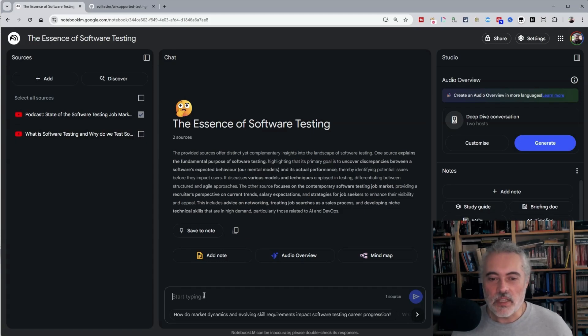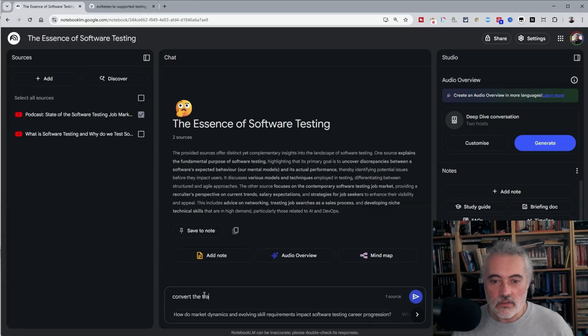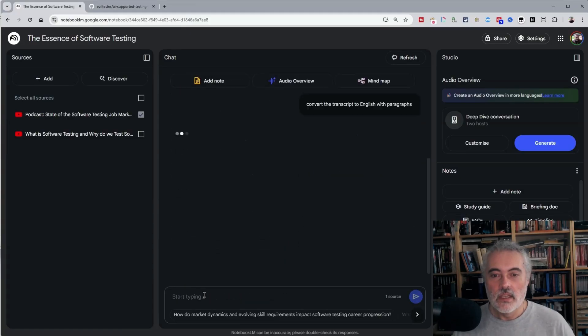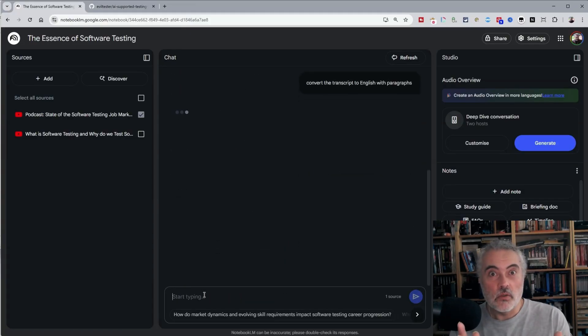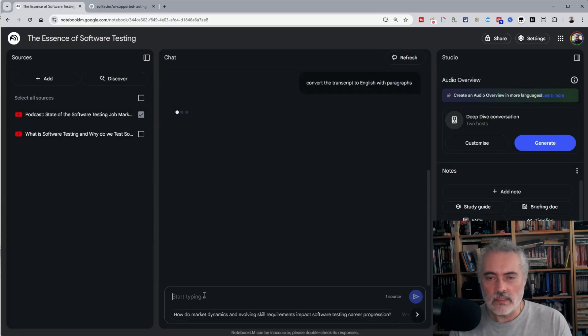So sometimes I'll get lucky and I'll ask it to just convert the transcript to English with paragraphs. Sometimes it will do that. But sometimes it will say, wait a minute, this is already in English. I'm not going to convert that. Let's see what it does.